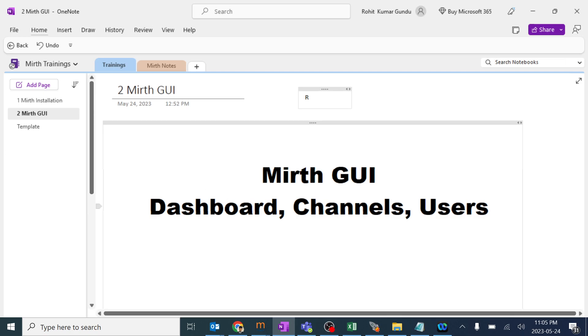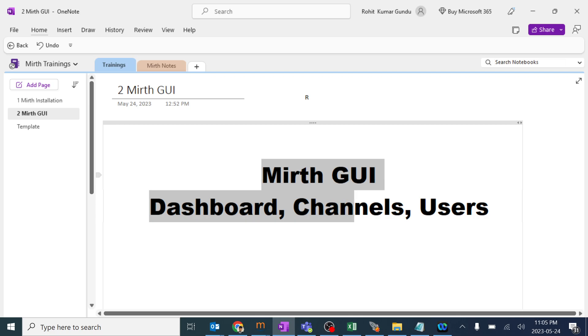So this session is more about MIRTH GUI. I'll be explaining about Dashboards, channels and users over here.